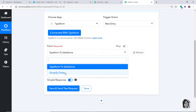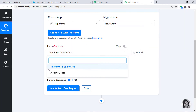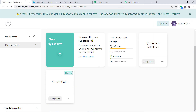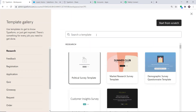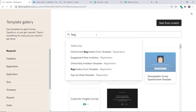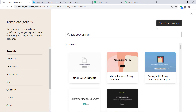There is one more form called Shopify Order. So these are the two forms I have: Typeform to Salesforce and Shopify Order. I'm going to create one more form — a simple registration form. So we have created a form.